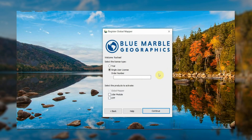In the next dialog box, select the Single User License option and enter your complete order number, then click Continue to complete the licensing process. Please be aware that this field is case sensitive.